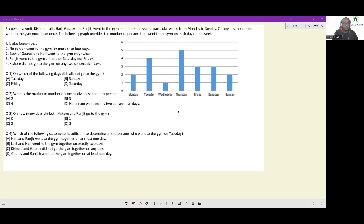Additional constraints: no person went to the gym for more than four days. Each of Gaurav and Hari went to the gym only twice. Ranjit went to the gym on neither Saturday nor Friday. Kishore did not go to the gym on any two consecutive days. You have to create a simple table first.